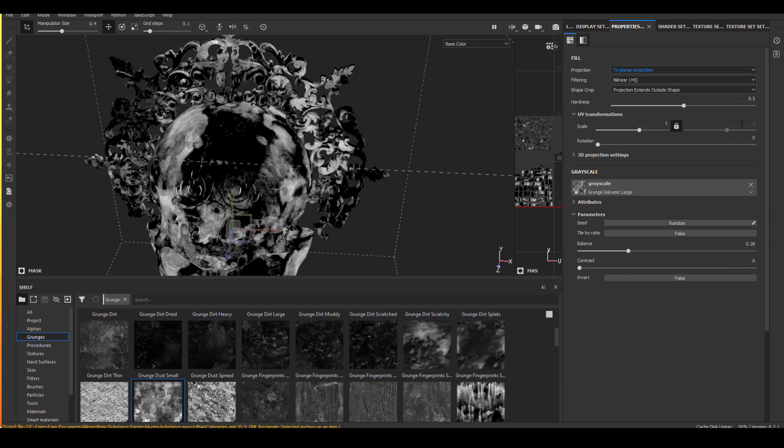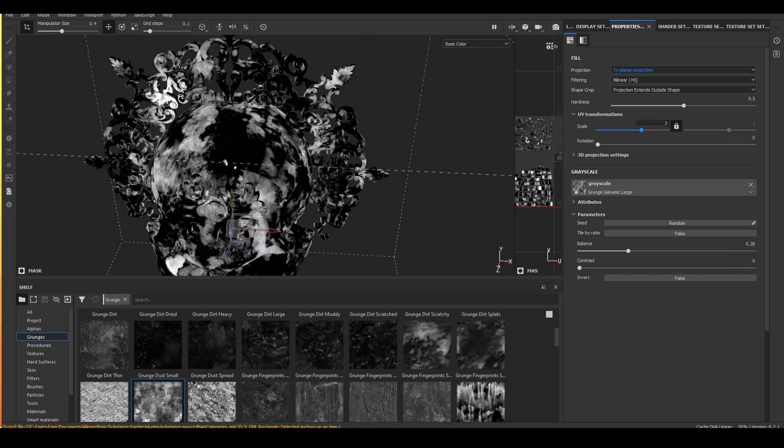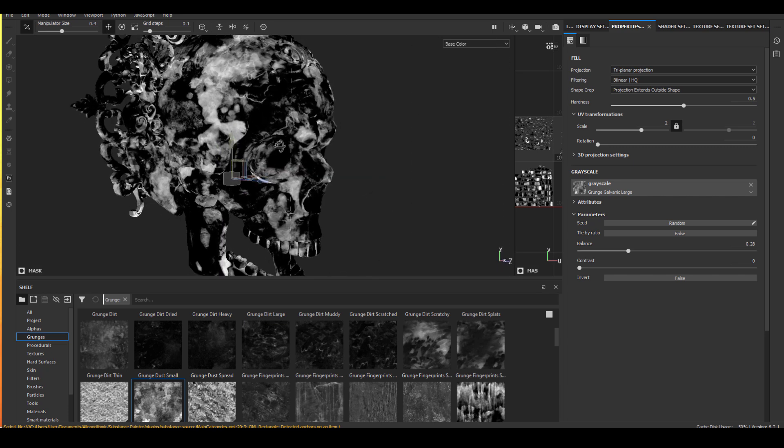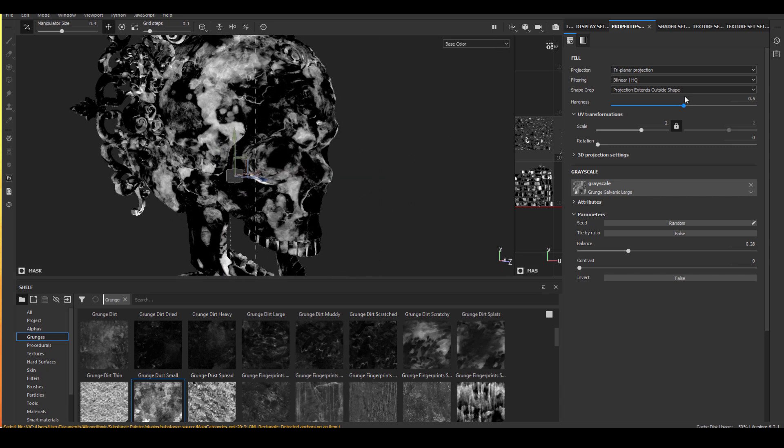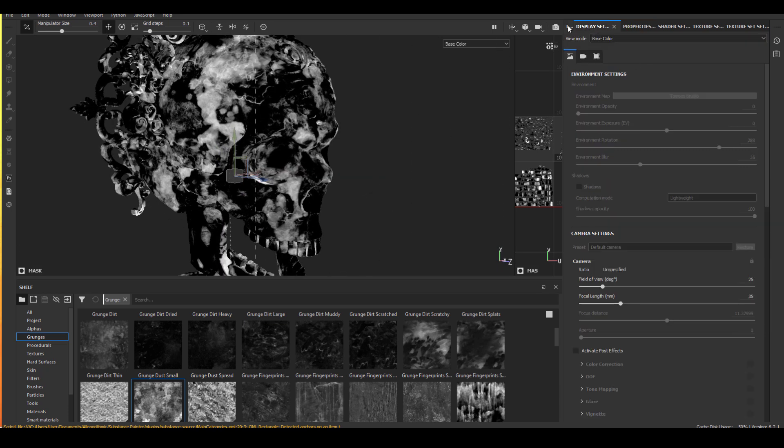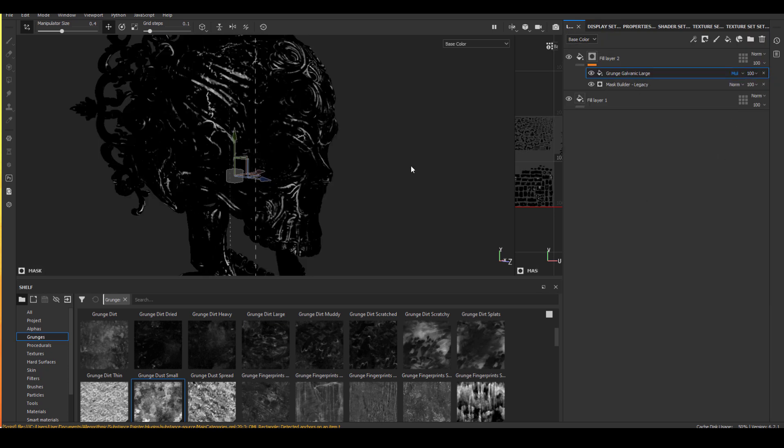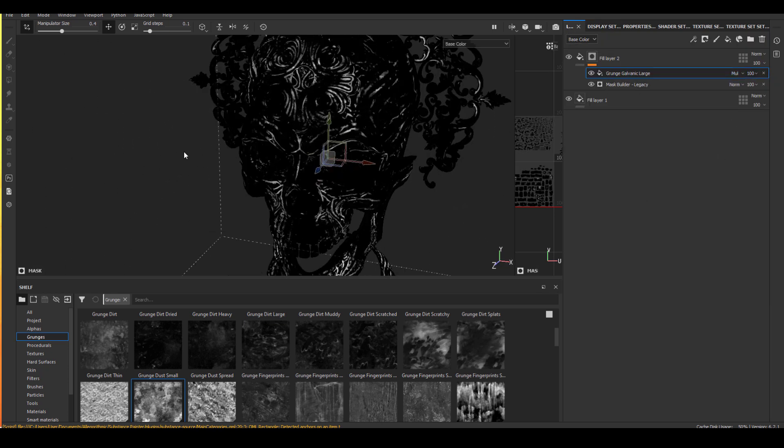The two things I find extremely useful are the balance and contrast. So using balance, I can change the entire value of my grunge map. I can make it way darker or maybe way brighter. So if I apply this using a multiply on top of my existing masks, I can basically decide how much I want to cancel out.